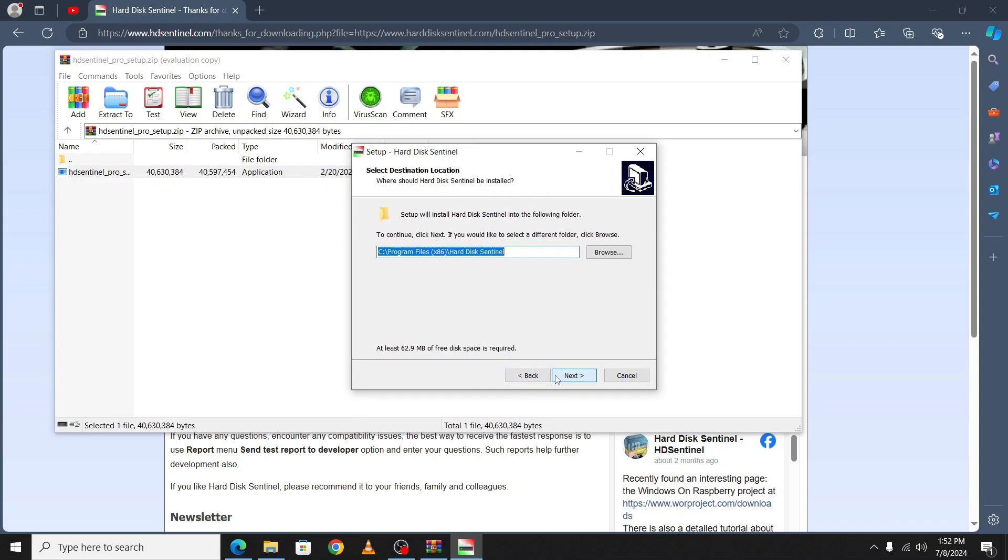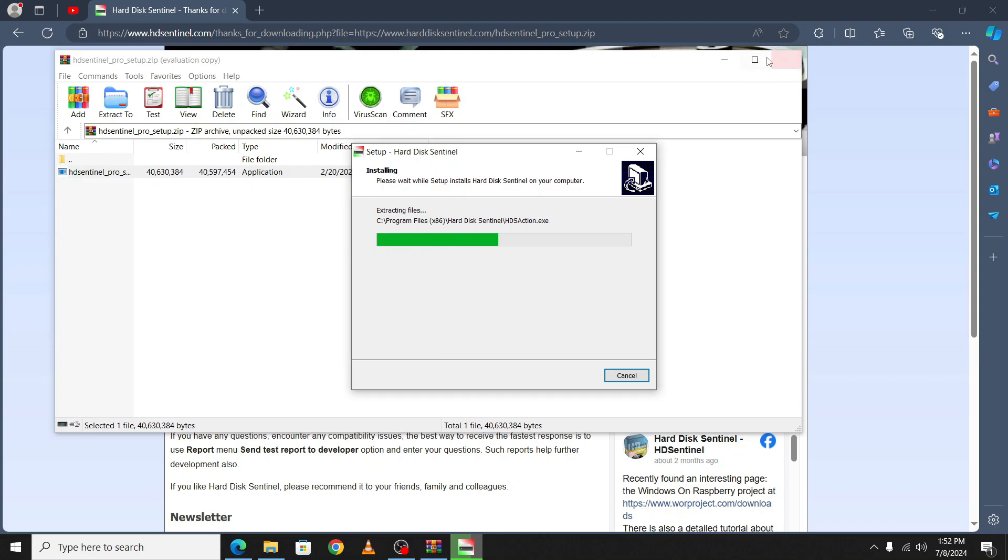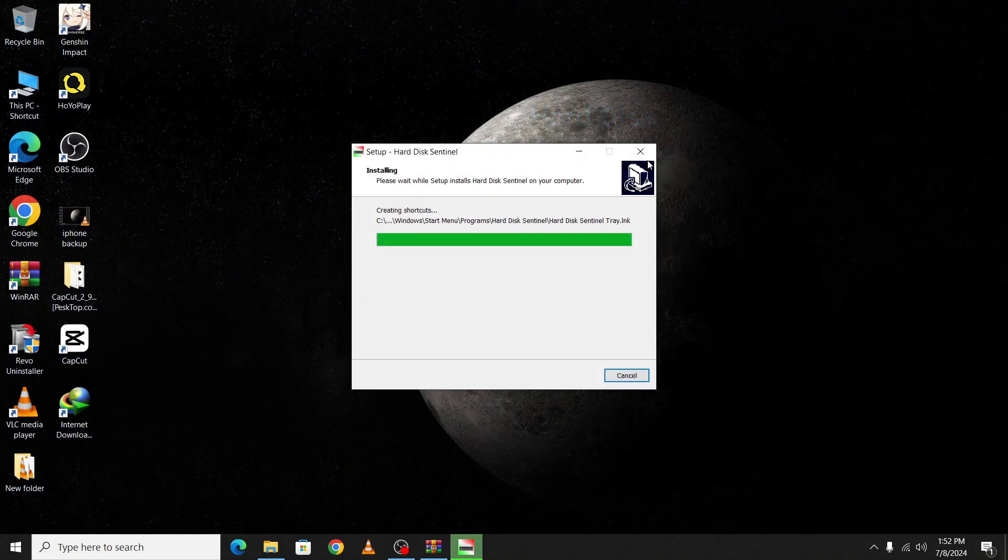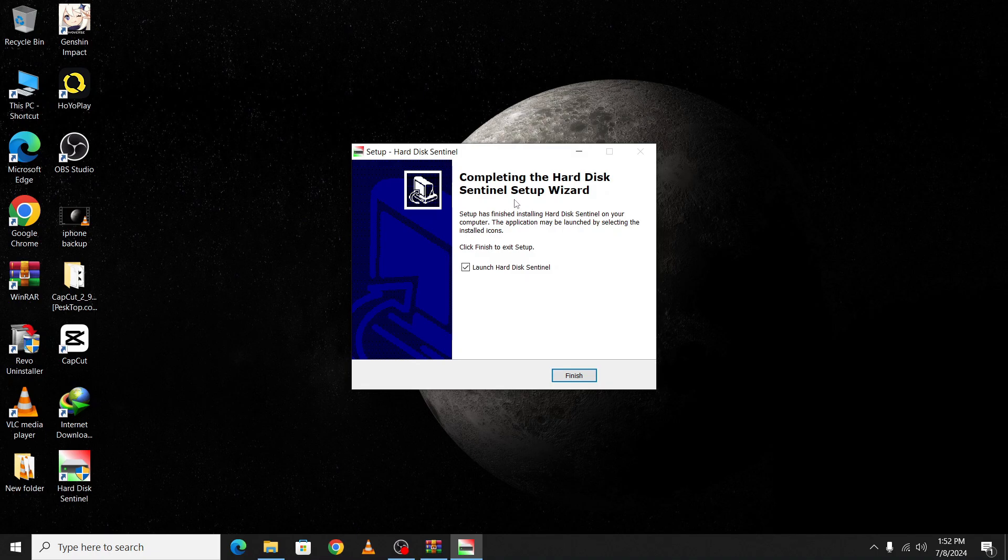The Hard Disk Sentinel setup wizard is complete. Check the box to launch it directly, then click finish and close.